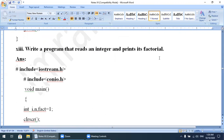Whenever we want to find the factorial of a number, the process is: if the number is 4, multiply it by all previous numbers — so 4 × 3 × 2 × 1. Check: 4 × 3 = 12, 12 × 2 = 24. So factorial of 4 is 24. Factorial of 3 is 3 × 2 × 1 = 6. Factorial of 5 is 120.